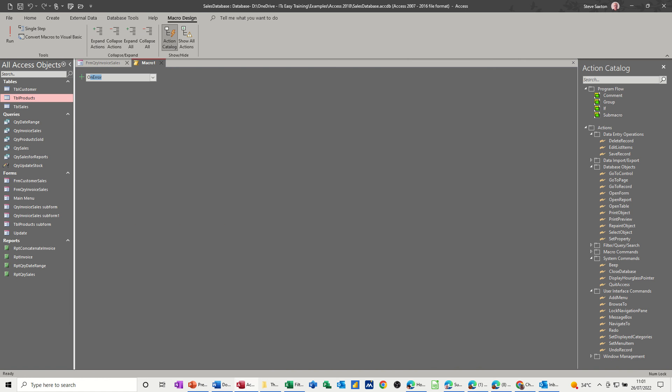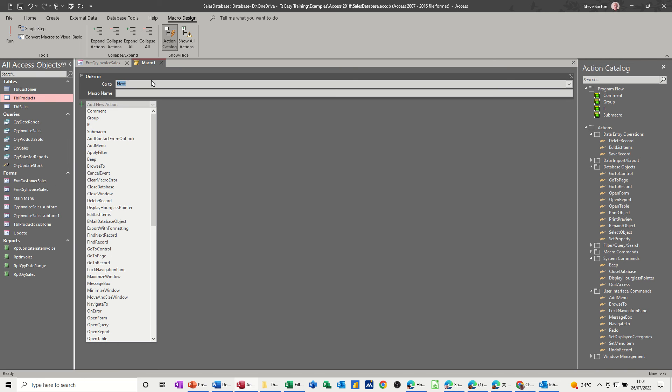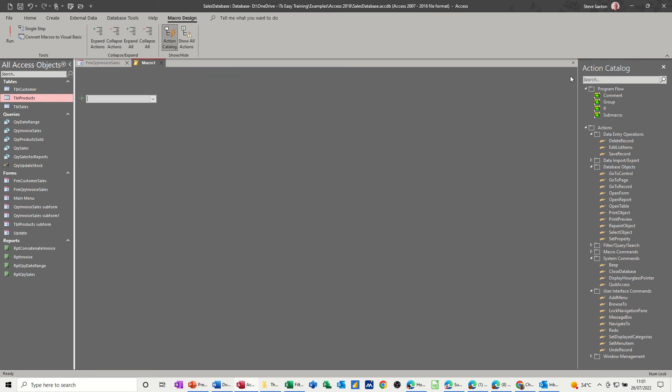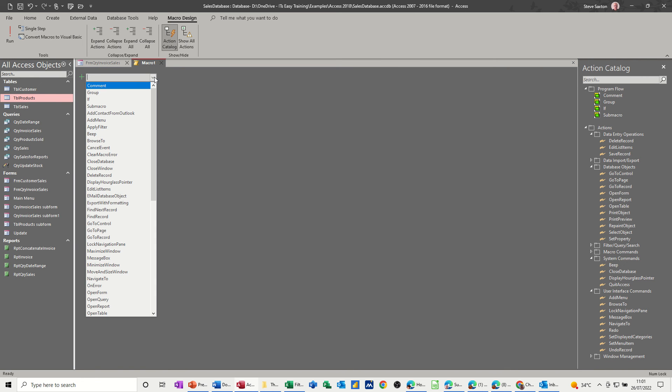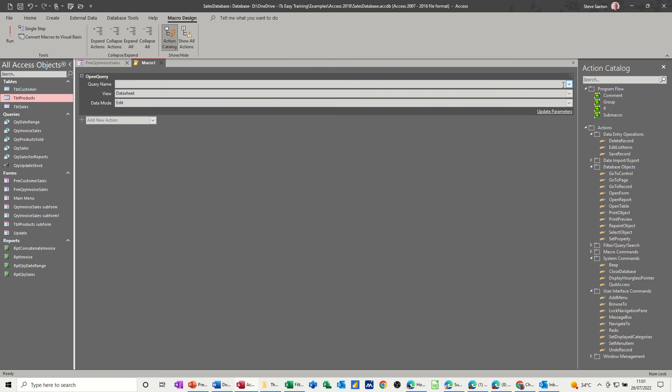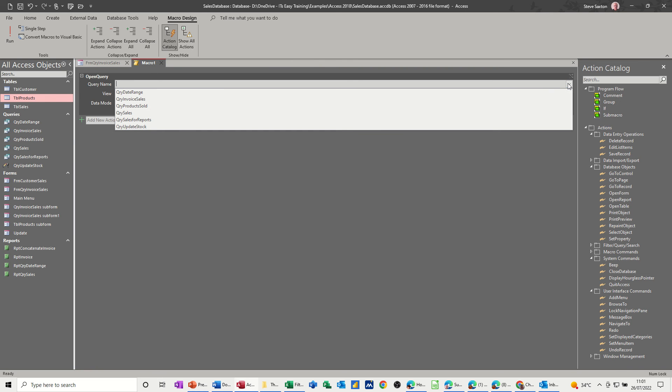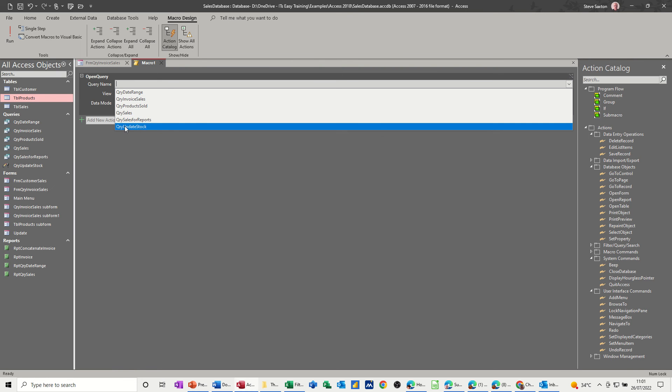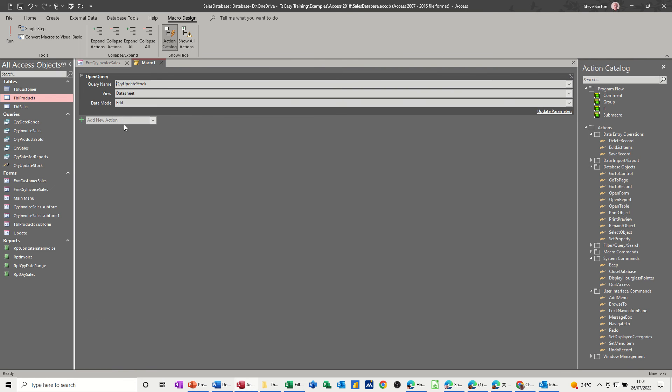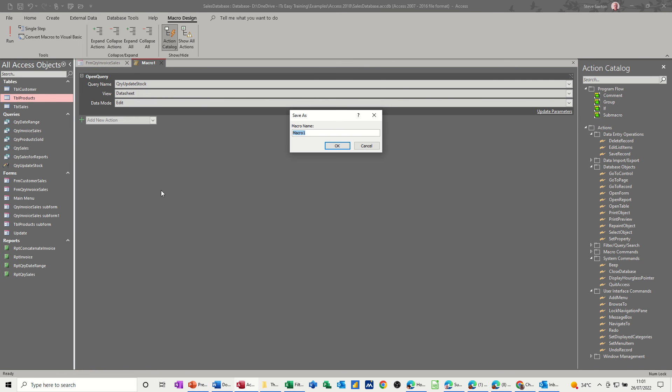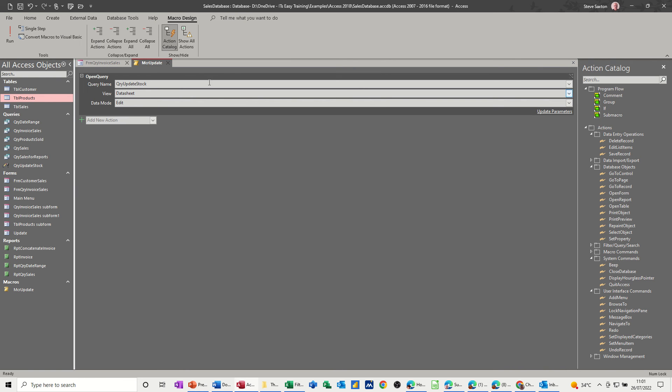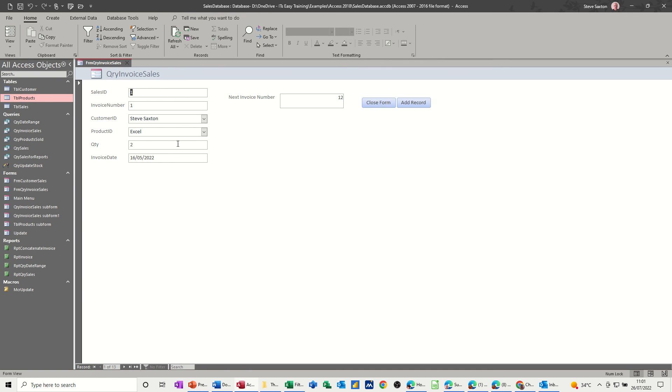If you drop that down, open that one, open not macro but open query, and then select the query you want, which is this one, update stock. That's all that needs to be. Save the macro, call it MCR update, which is going to run that query. Click OK and close this down. Come back to your form.